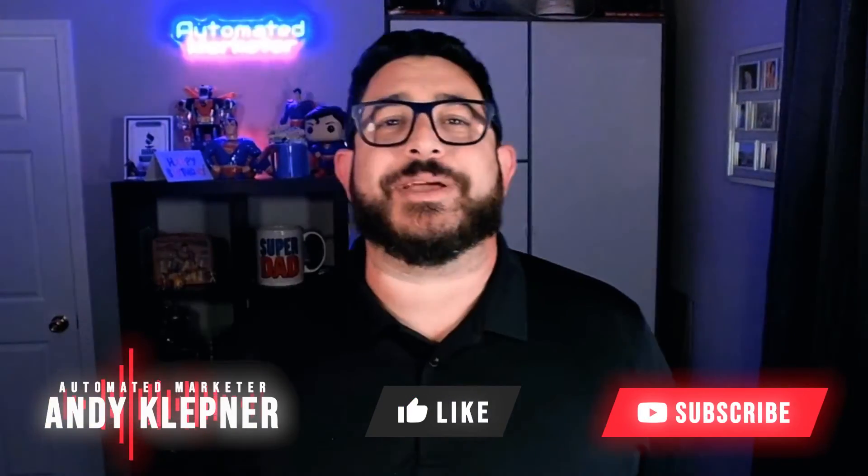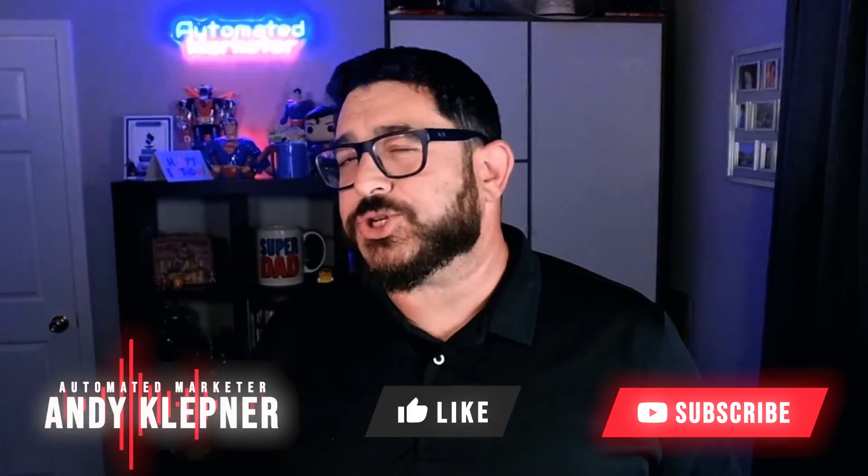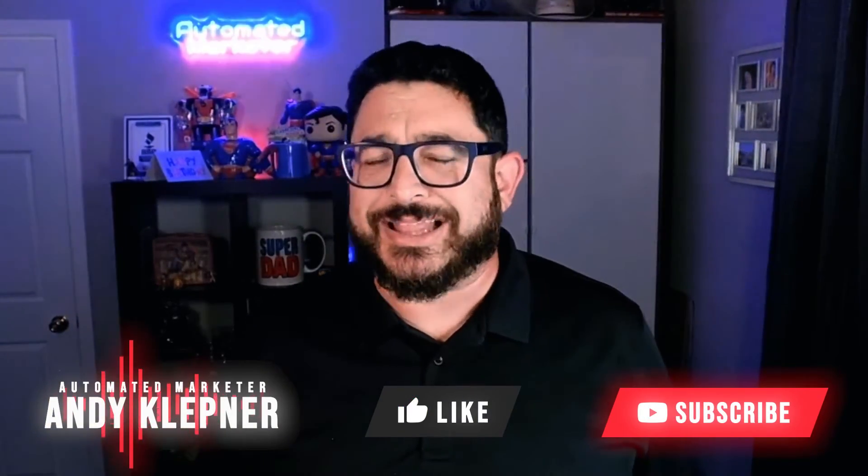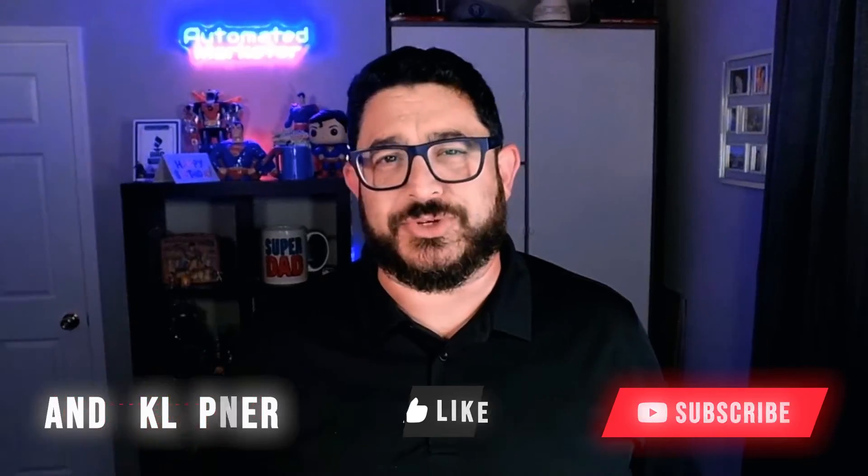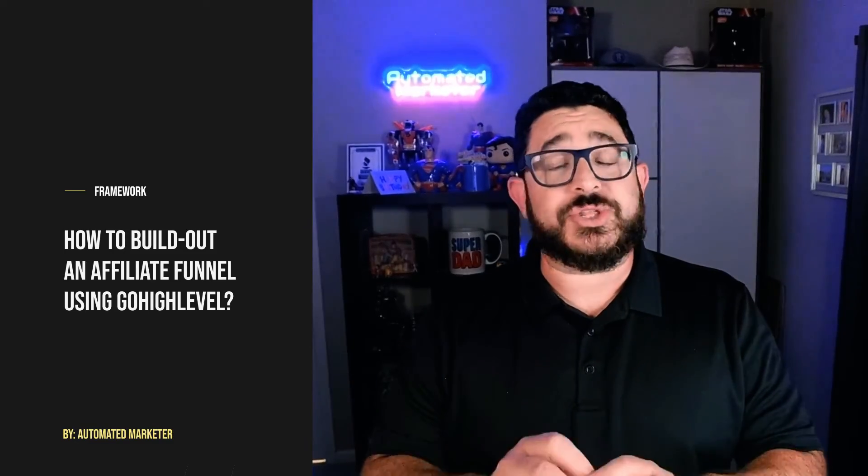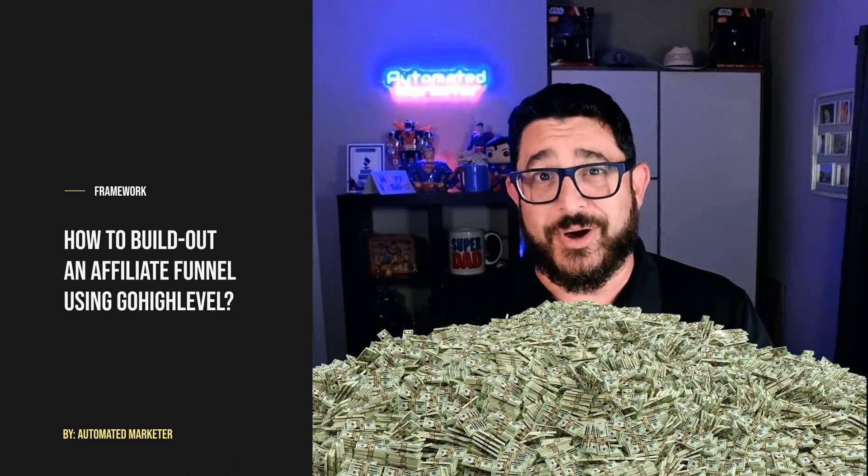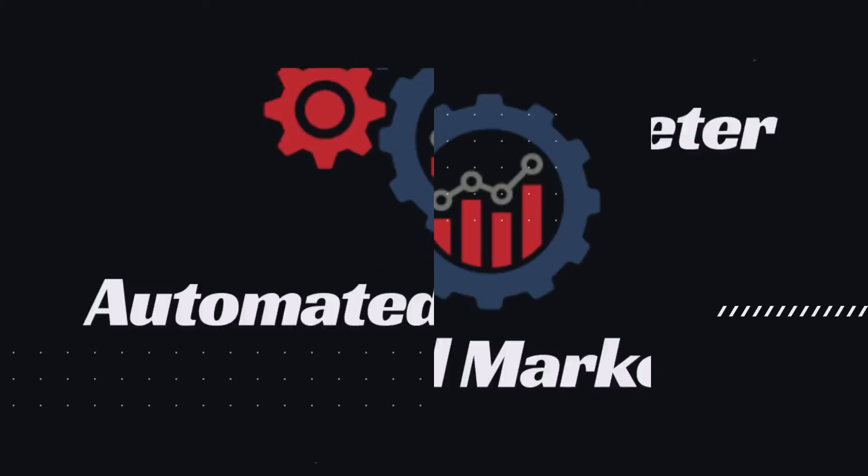Hello, this is Andy with All I Made Marketer. In today's video I'm going to show you something a little different than we usually do. Instead of your basic tutorial, I'm actually going to show you a framework of how to build out an affiliate funnel so that you can start earning money using GoHighLevel.